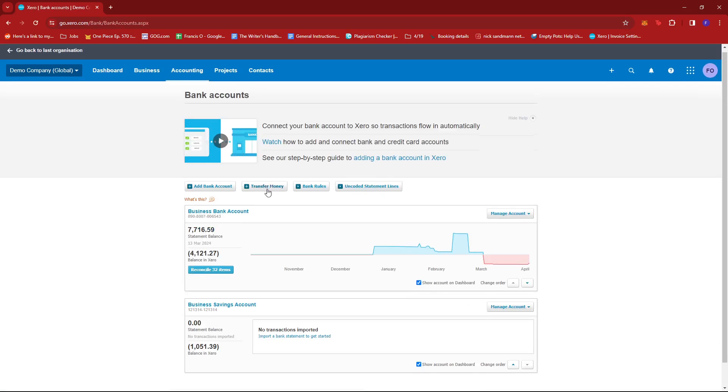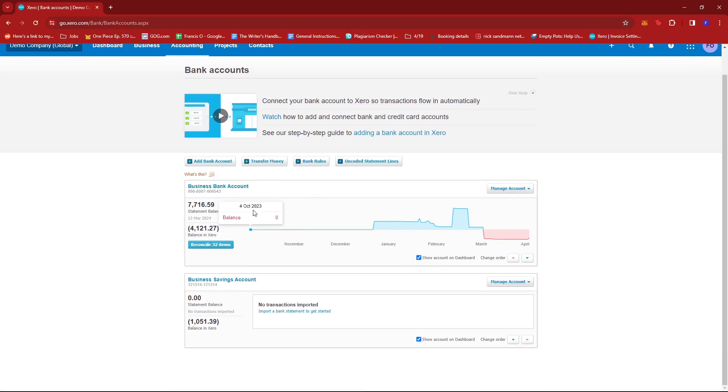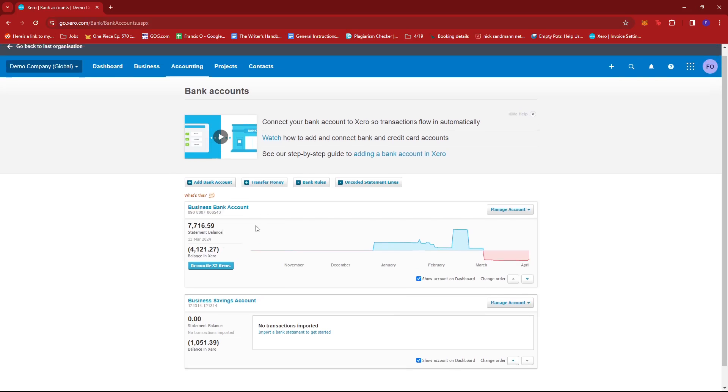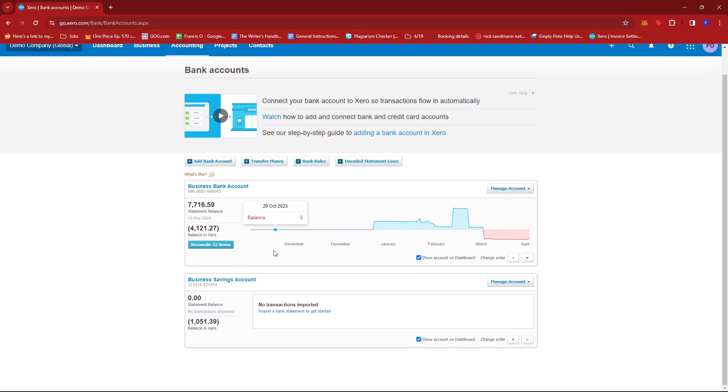So here, we'll see the accounts associated to our Xero account and then we can just go ahead and click on the blue button where we can reconcile the items in that specific account. So we're going to go ahead and do that right here.